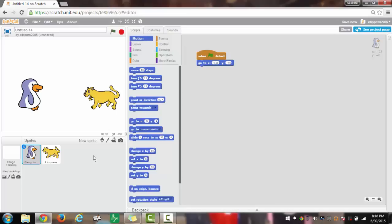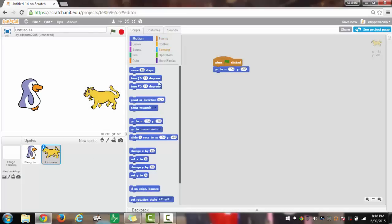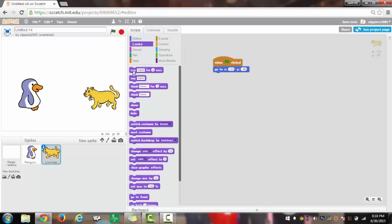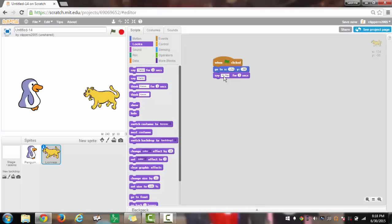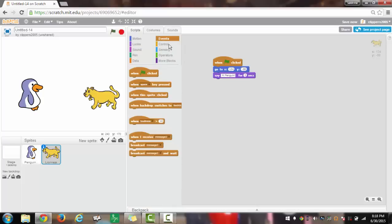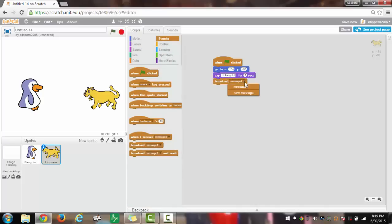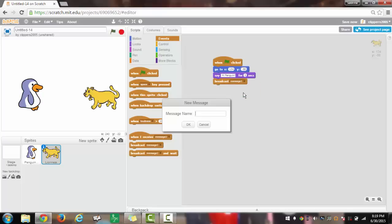To start with the broadcasting, I will click on the lioness and add say hello under the go to block. I will change hello to hi penguin with an exclamation mark. After we have that, we will go to events, broadcast message 1, and put that under hi penguin. I will change this to hi penguin just like what it's going to be saying.